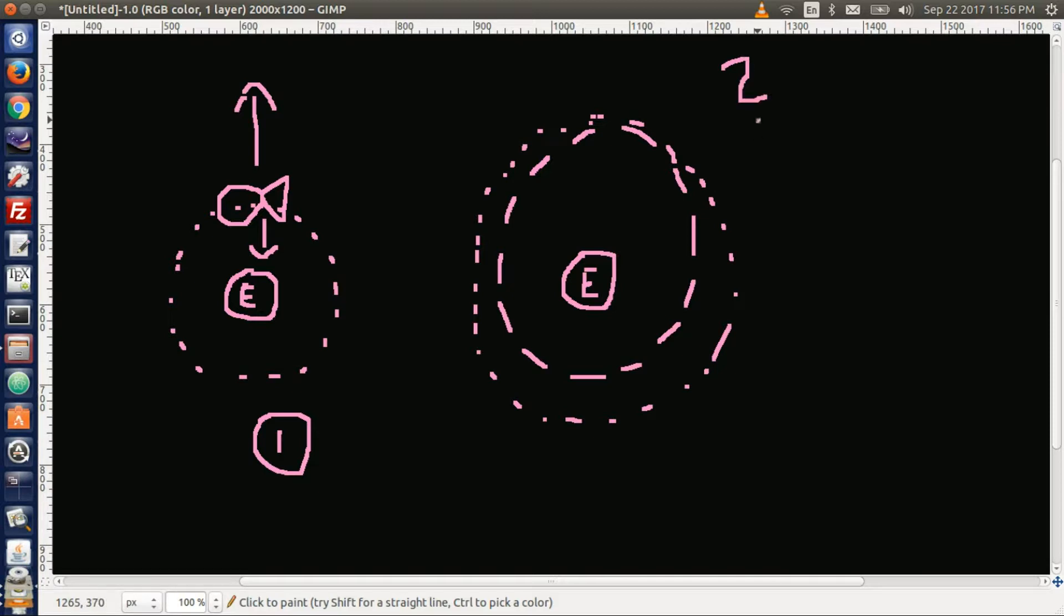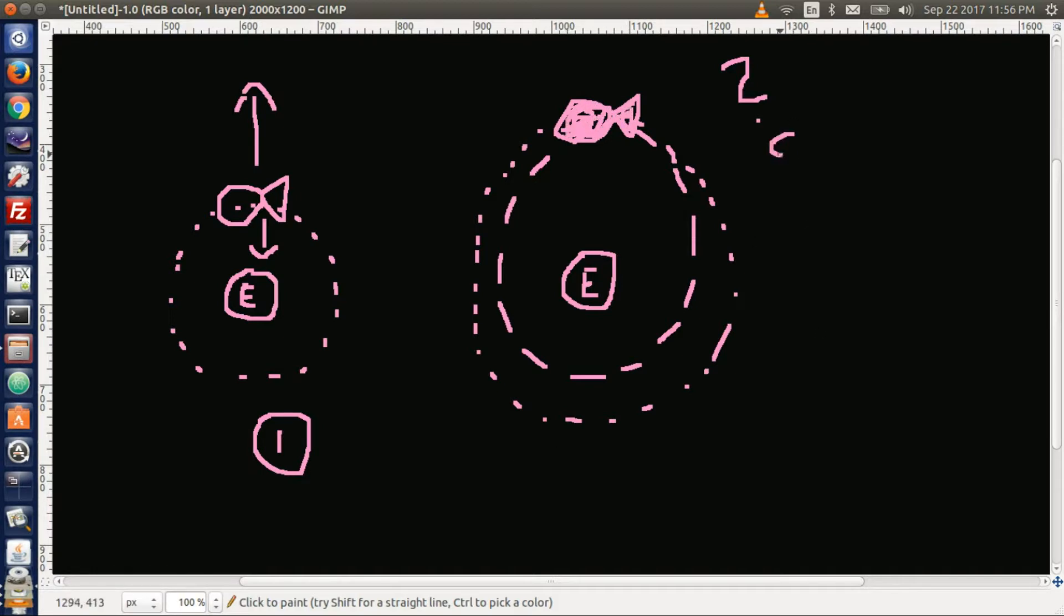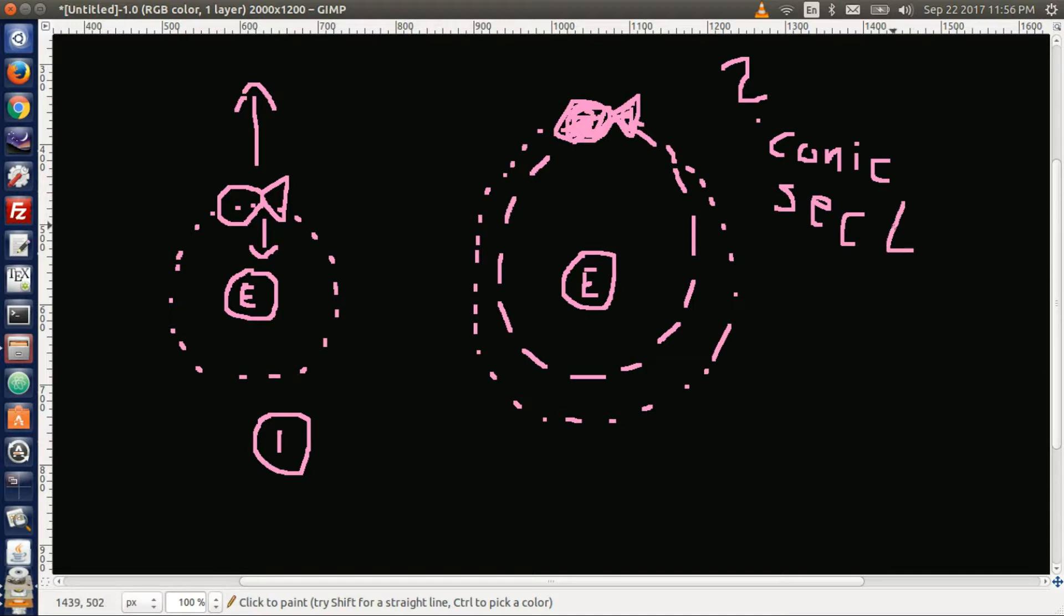Remember your conic section. Nice fishy satellite again. So your conic section is circular orbit, ellipses, parabolas, and then hyperbolas.